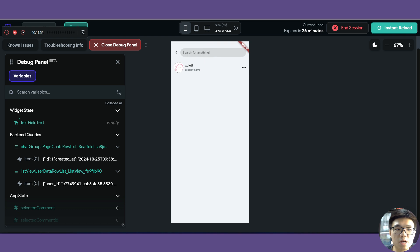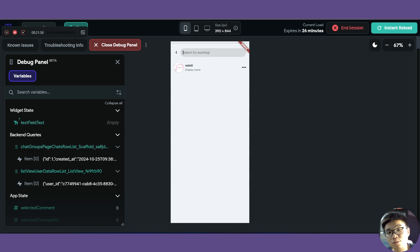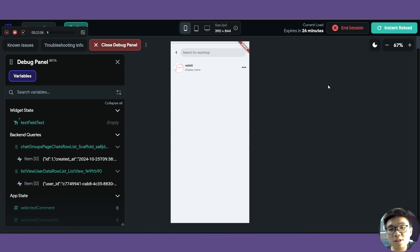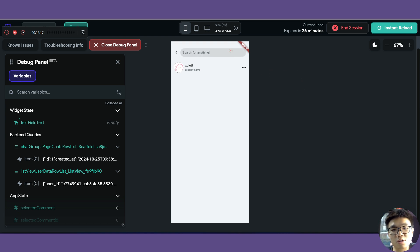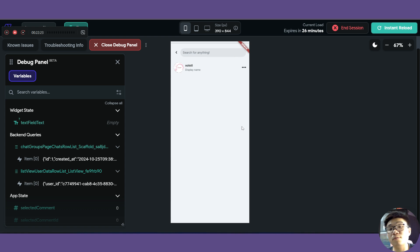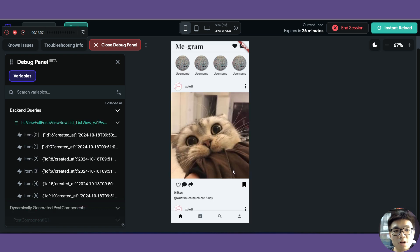The search bar currently doesn't work yet. In the previous video, we learned two ways to implement a simple search algorithm in Flutter Flow. Since we already learned how to do it, I won't teach it again here — but I encourage you to try implementing the search functionality on your own, so you fully understand how a simple search works in Flutter Flow.